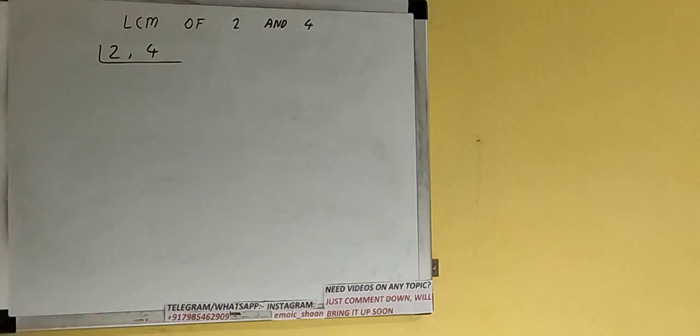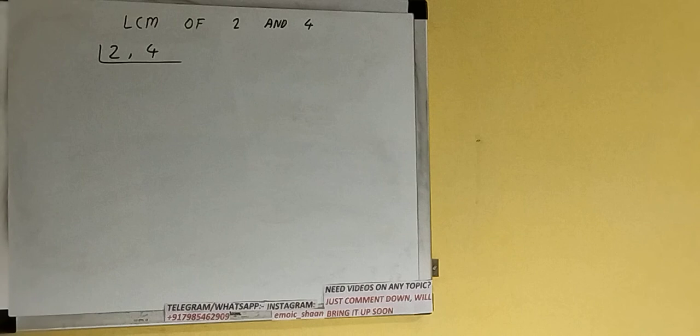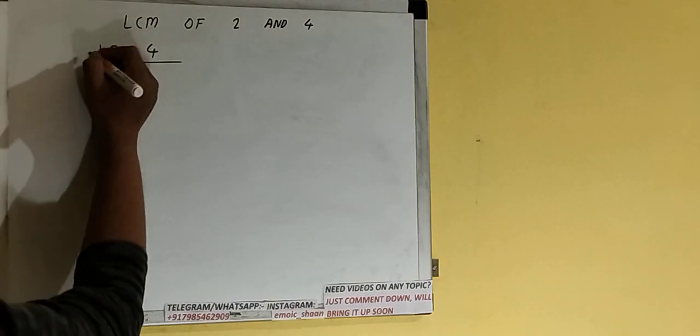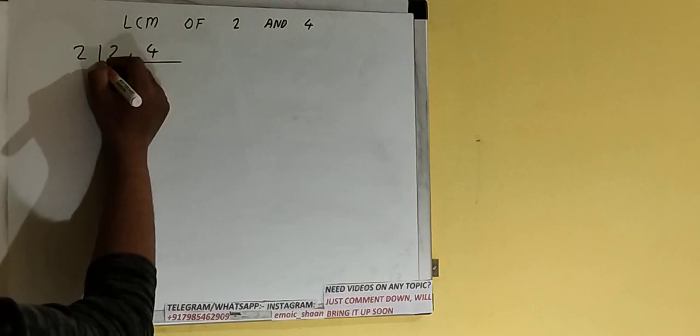Next thing we need to do is we need to start with the lowest prime number 2 and check if any of the numbers is divisible or not. So if we check, both the numbers are divisible by 2, so we'll divide.